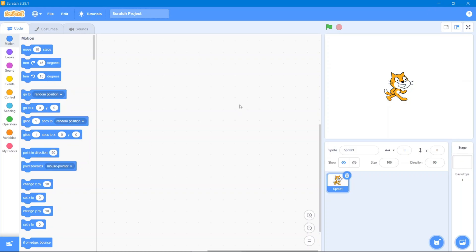Hey guys, welcome back to our channel. Today we are making a tank game. First, let me give you an introduction about Scratch. This is our code area, these are our code blocks, this is our stage, this is our sprite, and this is our sprite area.